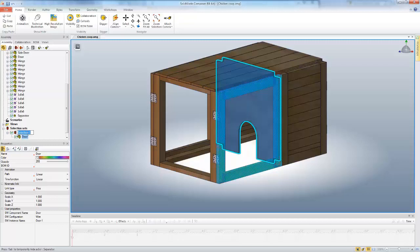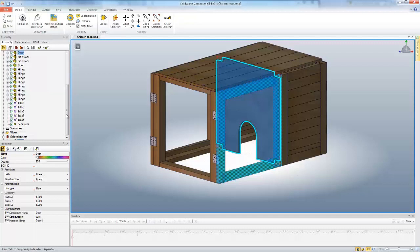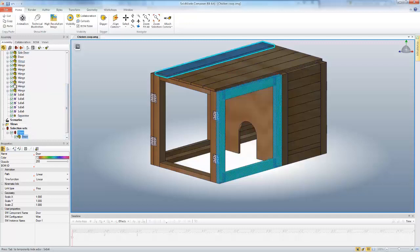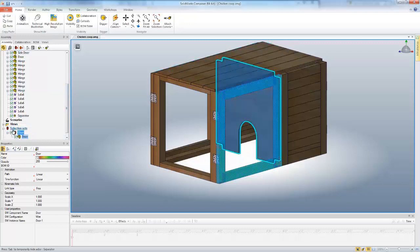I'm going to call this Selection Set Door. Now I have my door selection set that shows up here in my assembly tab at the bottom.